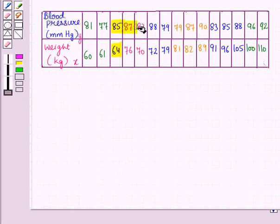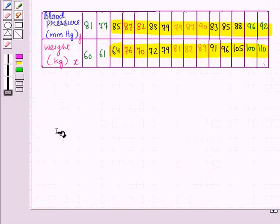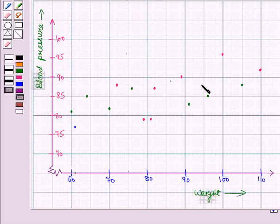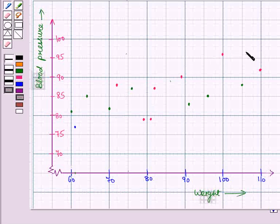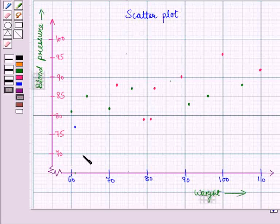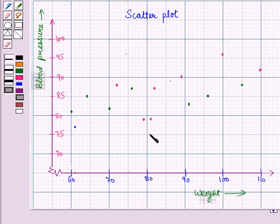Similarly, we will plot all the other ordered pairs on the graph. We have plotted all the points on the graph, and we are getting this scatter plot for the given data. Now let us see the pattern of this scatter diagram.